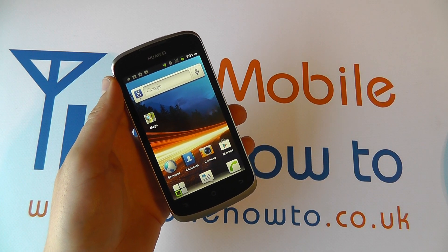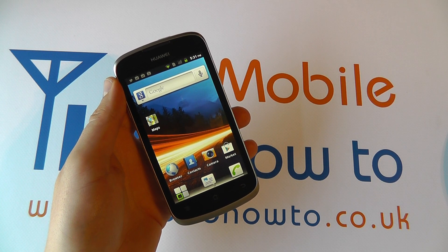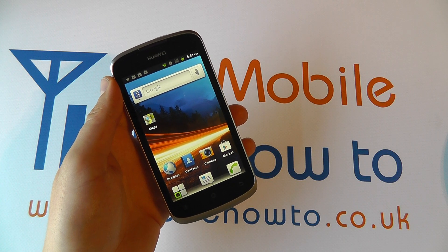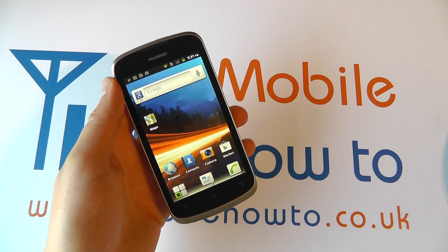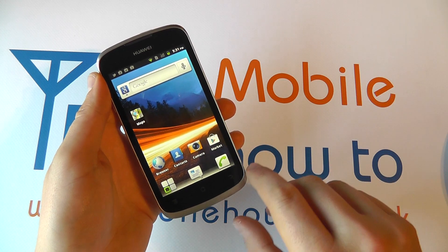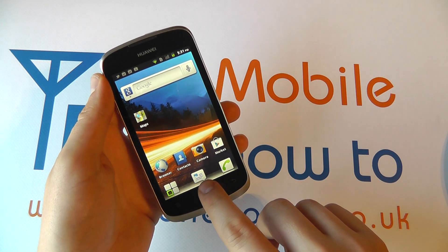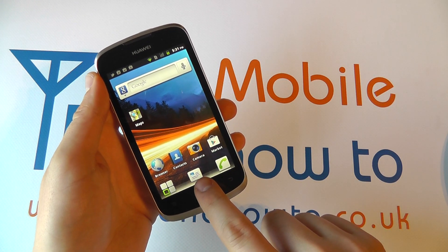In this video we show you how to create a multimedia or picture message on the Huawei Ascend G300. Assuming you've got to your home screen, you may have a shortcut through to your messaging application that looks like this.